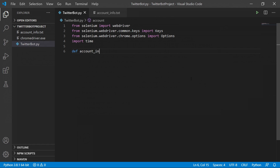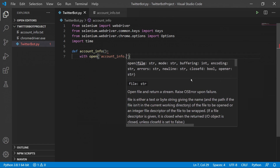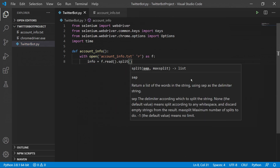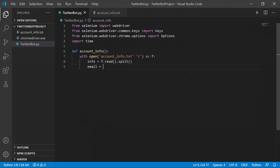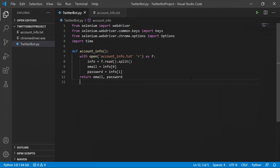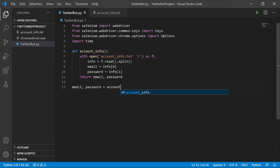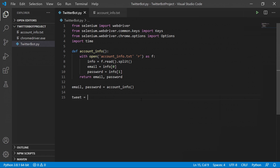After the imports, we'll create a function called account_info. This function will read the text file where we stored the email and password, store them in two different variables, and then return them. After defining this function, we'll execute it and store the returned email and password in new variables.